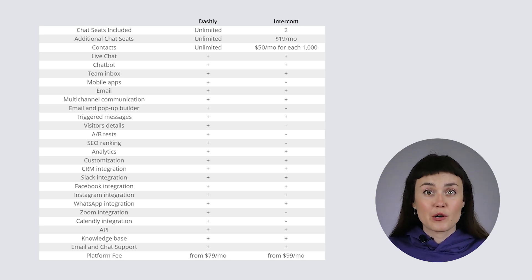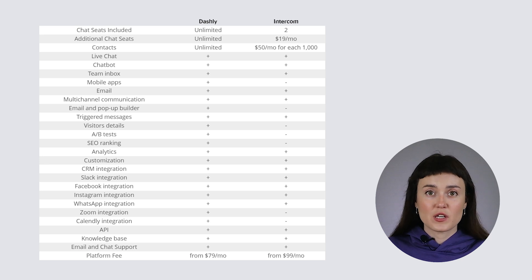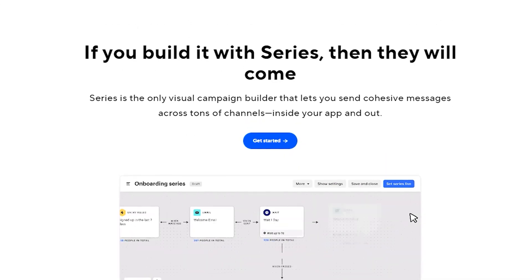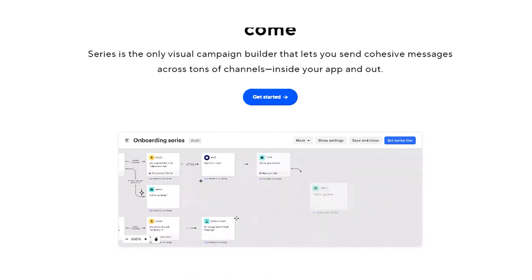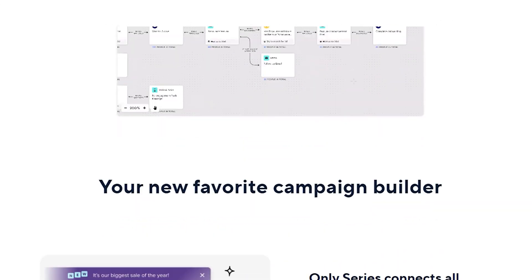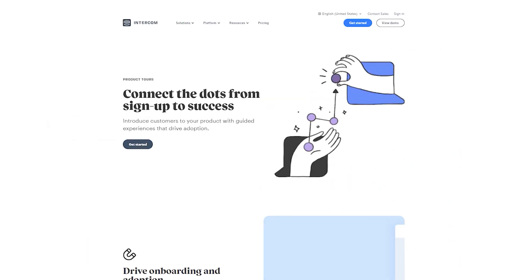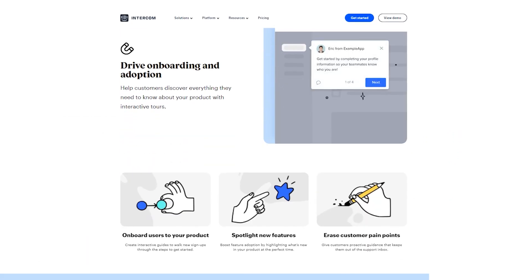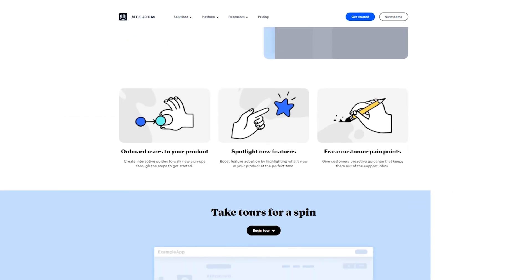Intercom's chatbot goes as an additional feature, while Dashly is ready to give you a chatbot for free. Don't get me wrong, there are cool things about Intercom, like their product tours that drive onboarding and adoption, a campaign builder called Sirius, and a multilingual support feature. They are great.